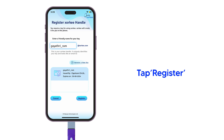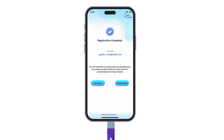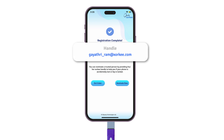If the handle is already taken, you have to enter a new handle. Your DAC is now registered with Zorky. This handle is your identity. You can use this handle in all Zorky enabled services.